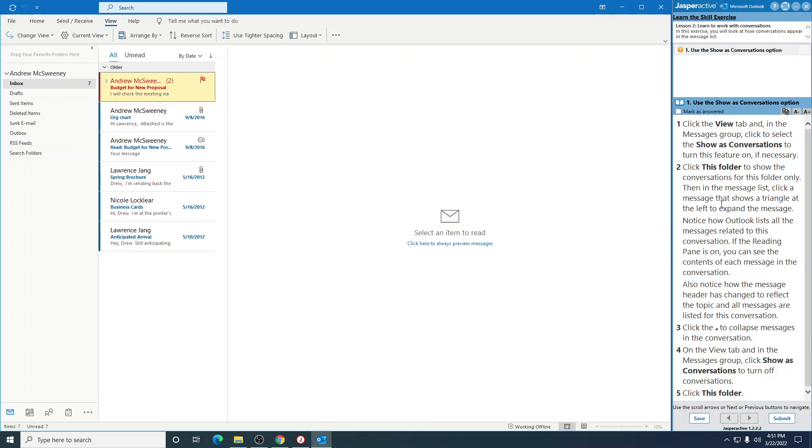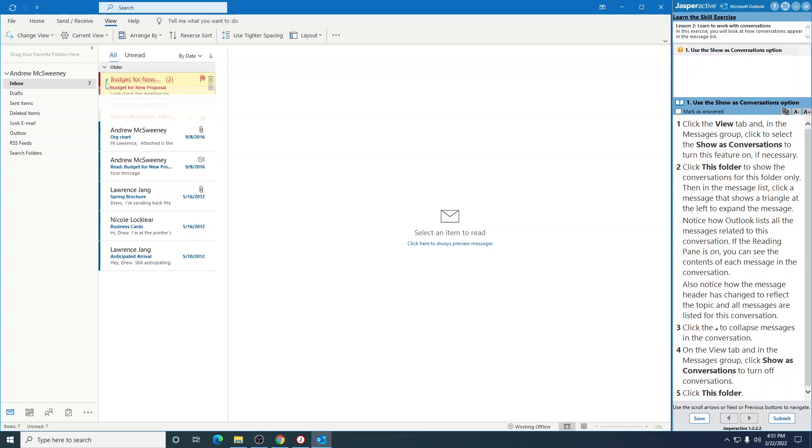Then in the Message list, click a message that shows a triangle at the left to expand the message. Oh, right there. That little triangle.